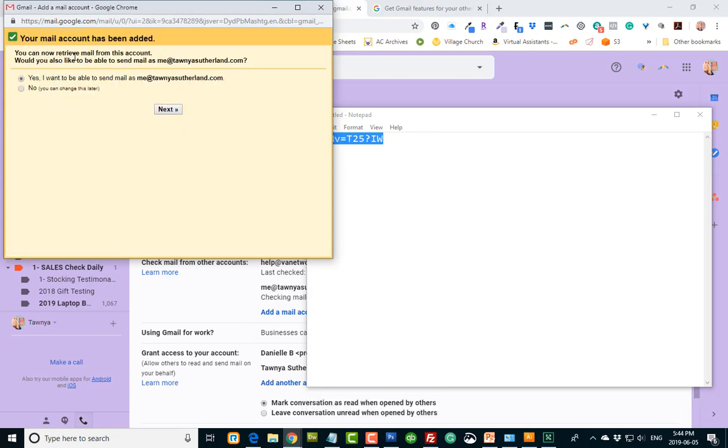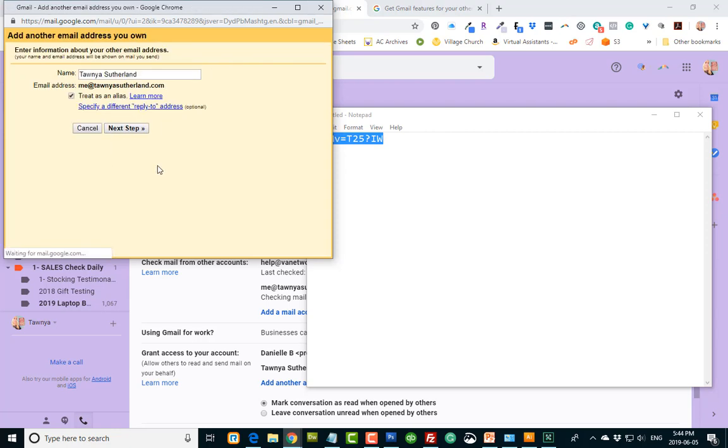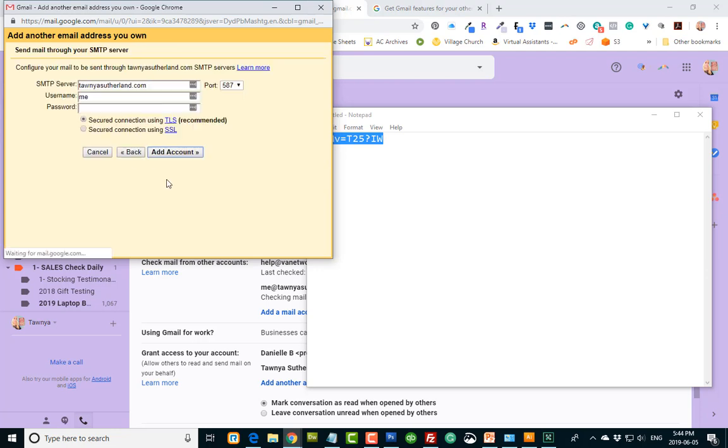And then it asks you, you can now retrieve mail from this account. Would you like to be able to send mail as me at tanyasutherland.com? And yes, I want to be able to do that. You can do this later, but you might as well do it now because it's very simple. So click yes, and next. And you want to treat it as an alias. And put in your name, like I put in tanyasutherland. You can put in your company name, whatever you want it to be called.